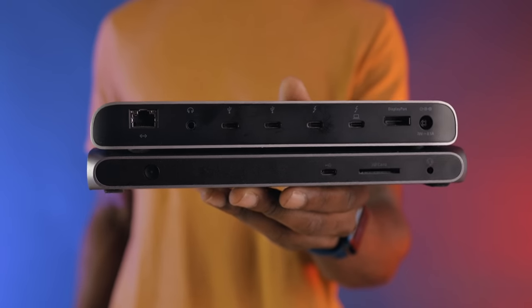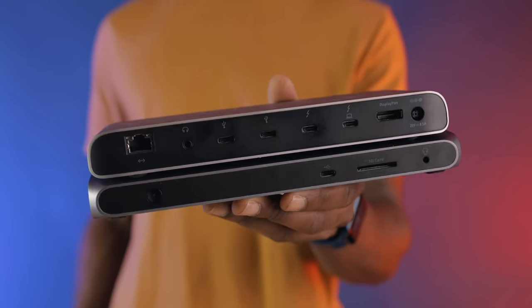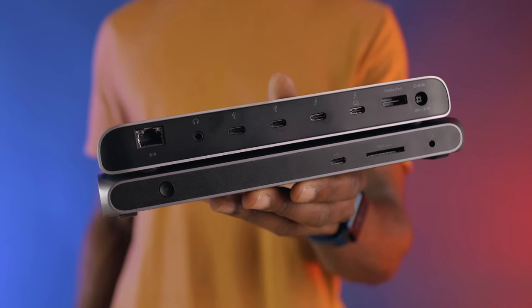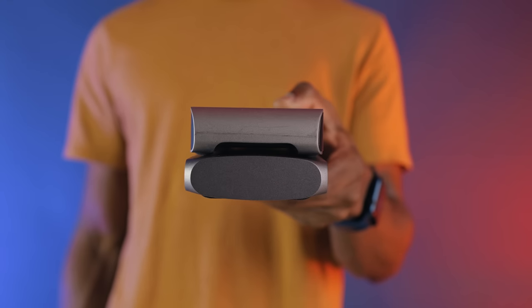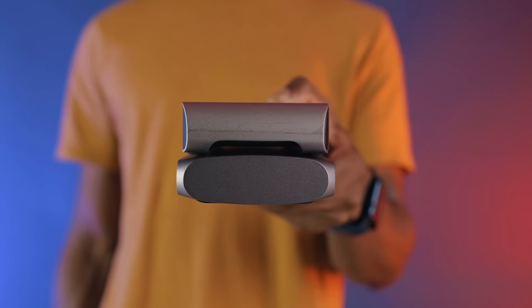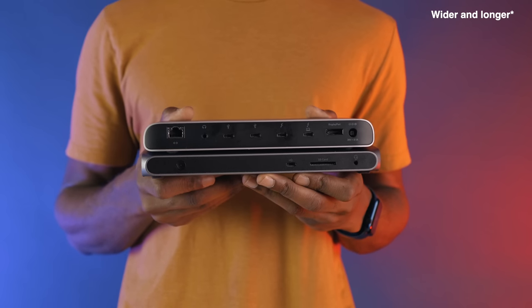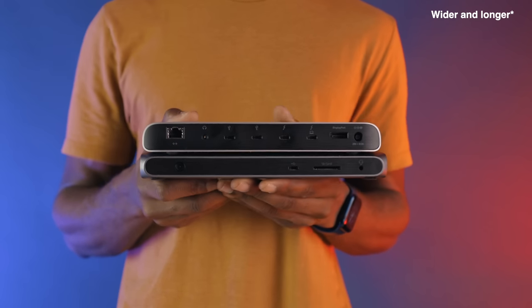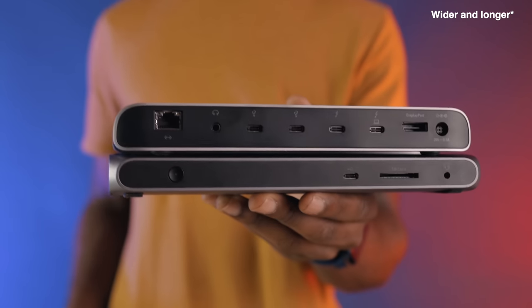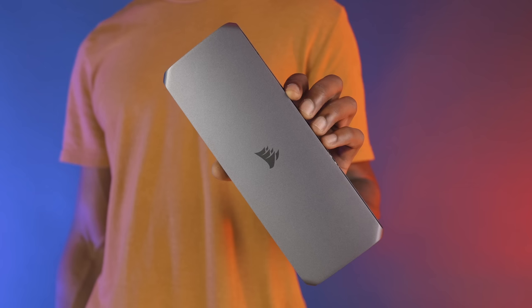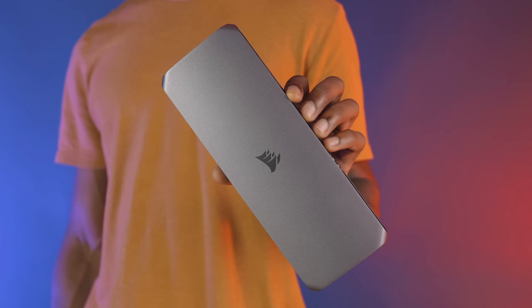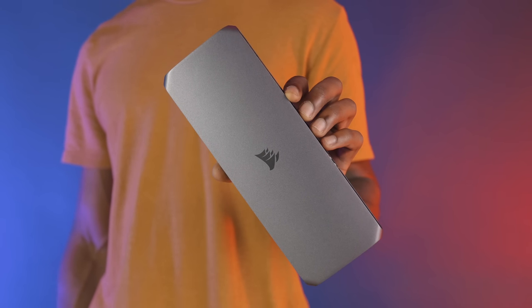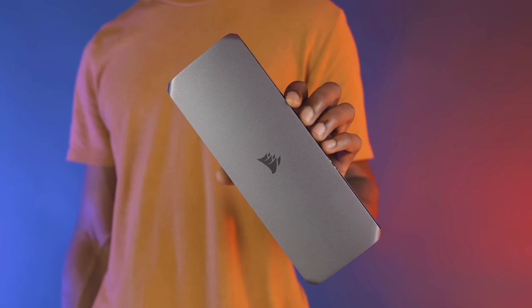The TBT100 is designed very similarly to the Thunderbolt 3 Pro dock, except this time around you've got much more angular edges and sharper curves, giving it a much more gamer-friendly design. However, it's also noticeably larger than the Thunderbolt 3 Pro dock, which is odd, because the TBT100 is technically less capable.